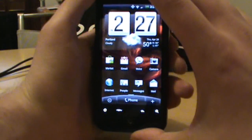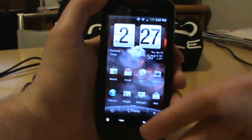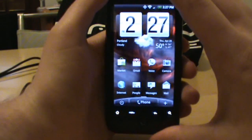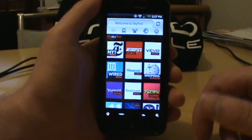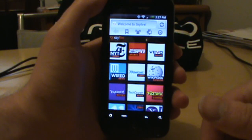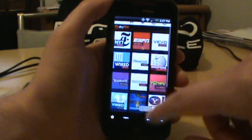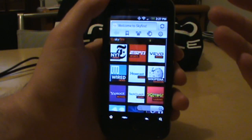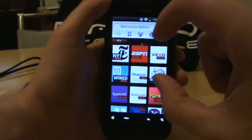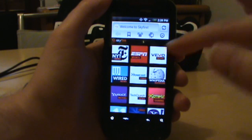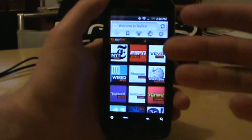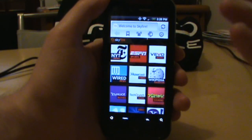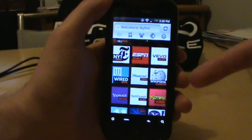Welcome back to droidlife.com. Today we're looking at the Skyfire browser, which just hit the market and is still in beta. It essentially plays flash video, which is pretty cool — it's the first browser able to do that. While it doesn't play embedded flash video like a normal web page would, it is able to find flash videos on pages and play them. Your phone already does that with YouTube videos, but now you can do this with every single video.